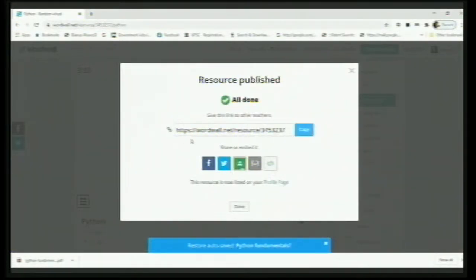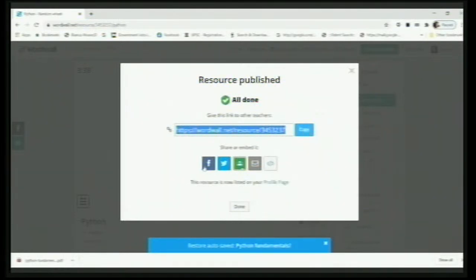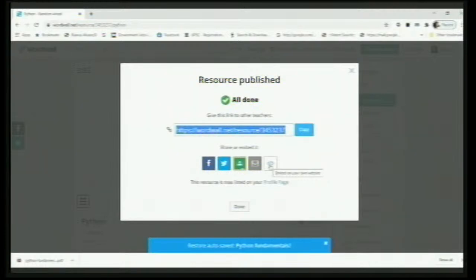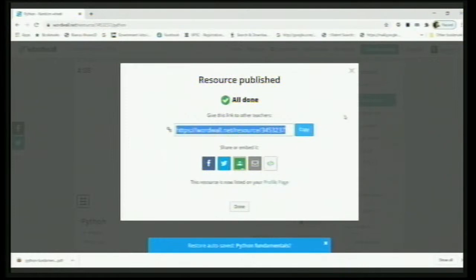When you click Publish, you get a particular link. Copy this link and share it with anyone. You can post it on Facebook, Twitter, Google Classroom, mail it, or even embed it if you have your own website or blog. In our school, we have a website on which we upload all these resources. Many teachers are maintaining blogs and you can put it there as well.